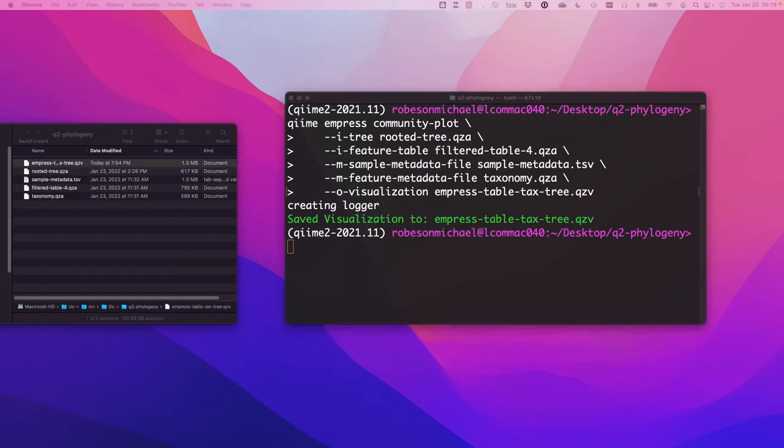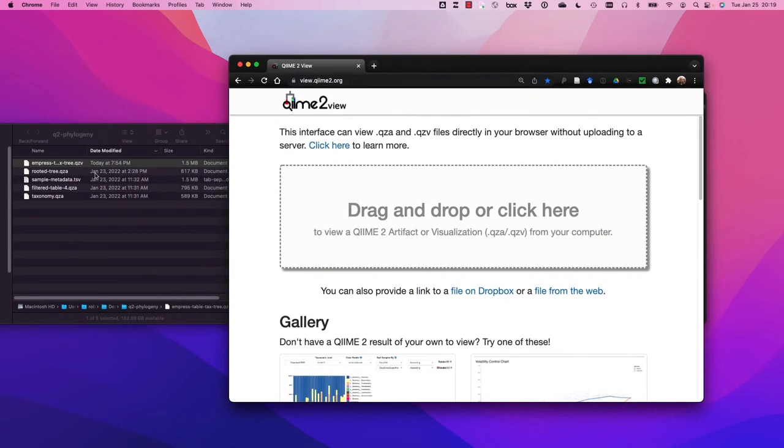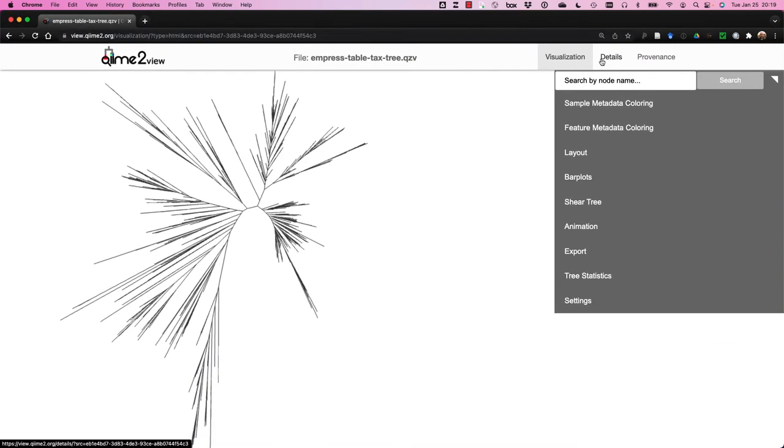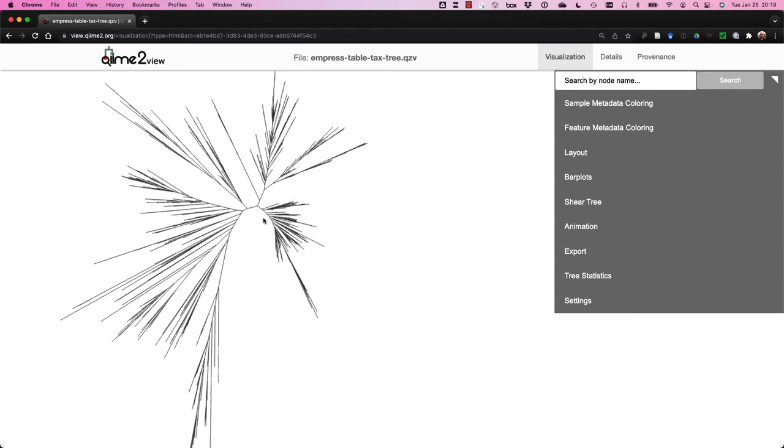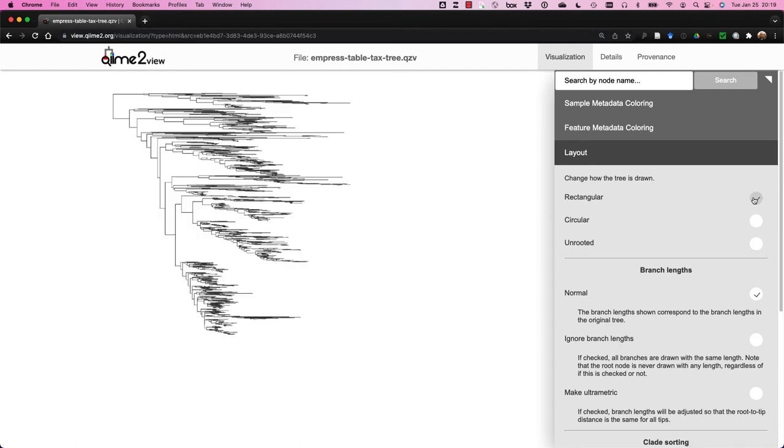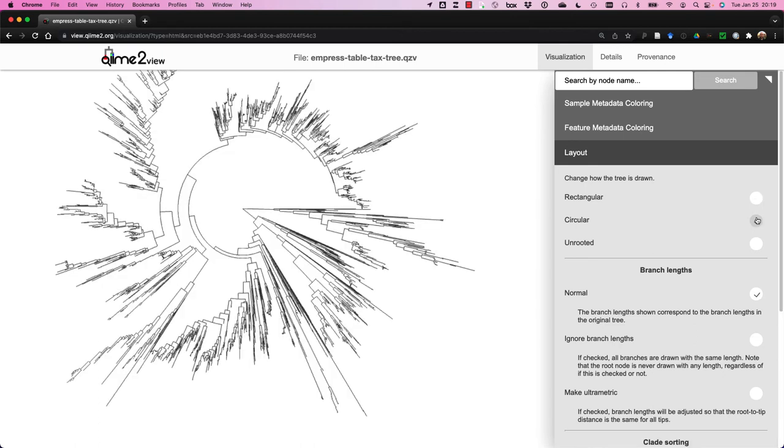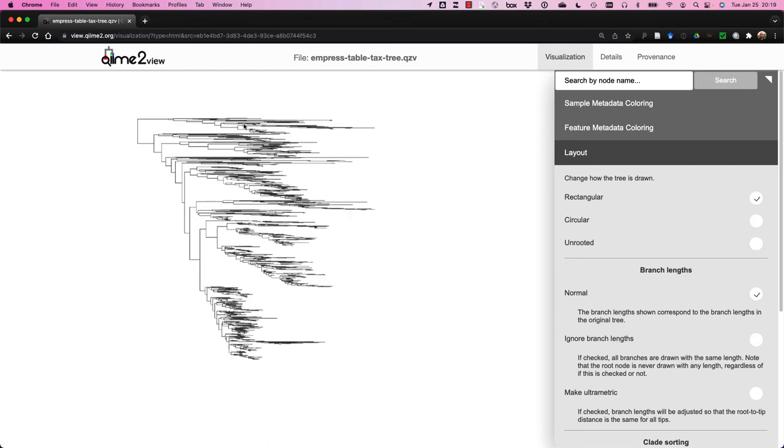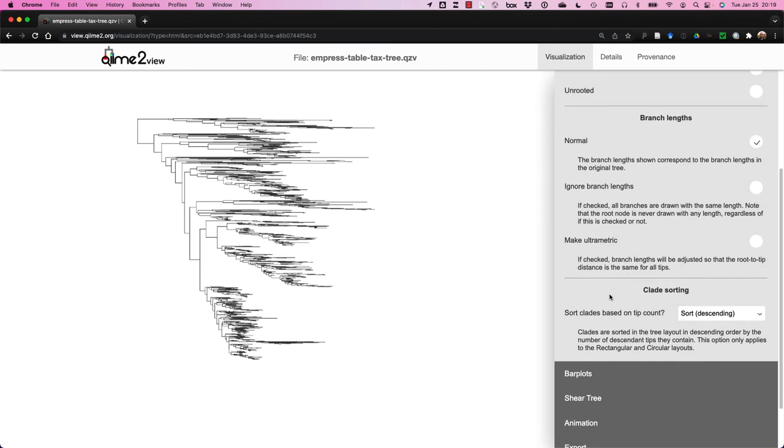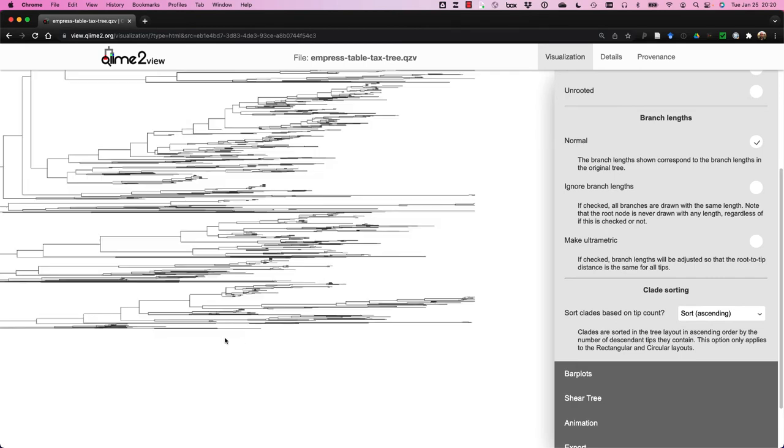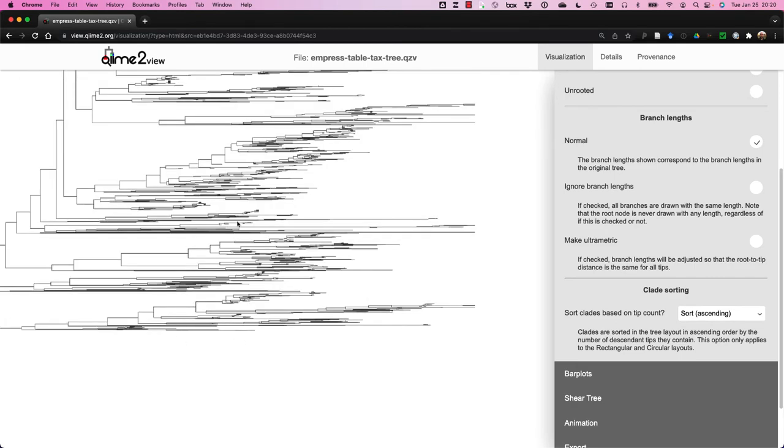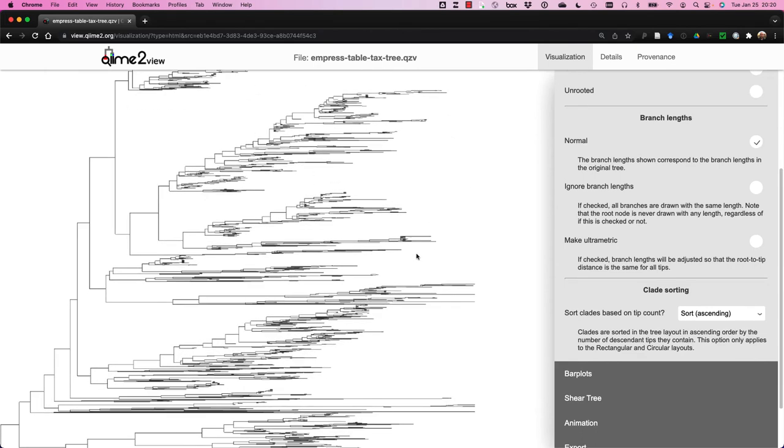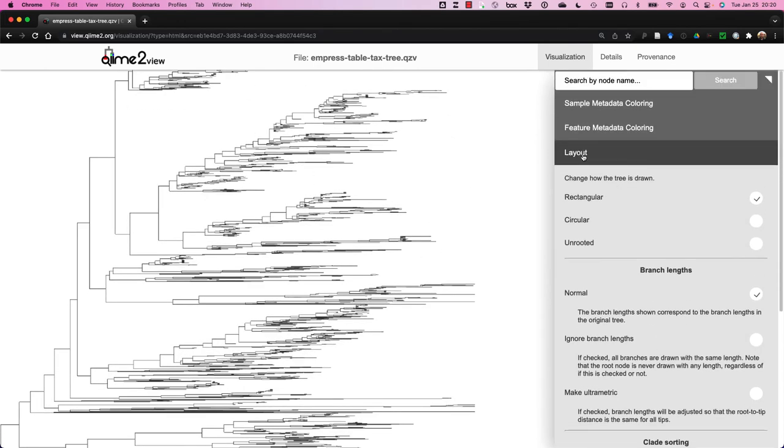Now that we have our file, let's visualize it in QIIME 2 view. Here is our tree. It's presented currently in an unrooted radial form or a network form. Now you might be asking yourself, well, didn't we use a rooted tree? Yes, we did. But this is just a visualization. And it's nice to see an unrooted form because it highlights the natural clustering of the data itself. But we can change the layout such that we can view it as a rectangular view or a circular view. So rectangular view defaults to this descending order. I prefer ascending myself because I like seeing early diverging lineages at the bottom and more recent diverging lineages towards the top.